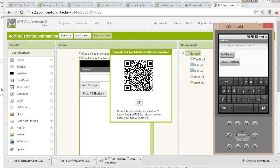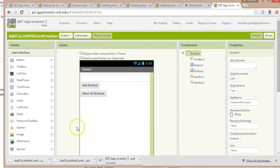You can also deploy it via the Play Store if you want. You can set up alpha testers and beta testers who will get early access to it. So there are several ways to deploy your app. This is how you can make those deployable files with App Inventor. Thank you.